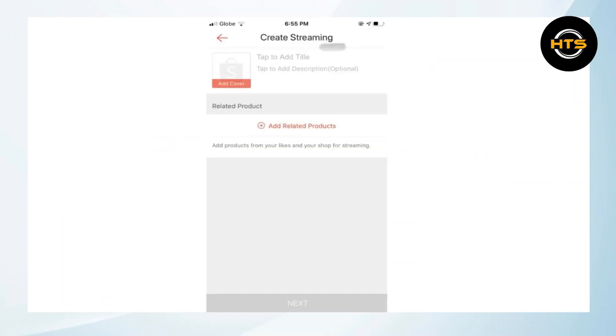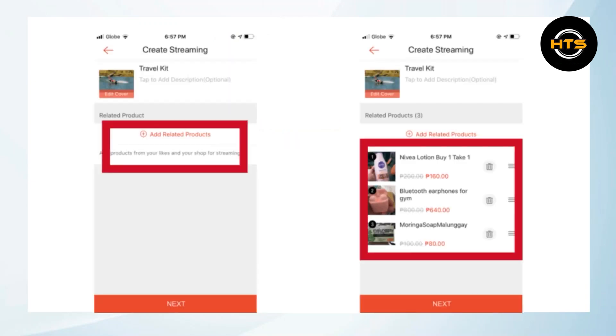There, you have to add related products. You can add more than one product. Now, tap on Next to add the product.